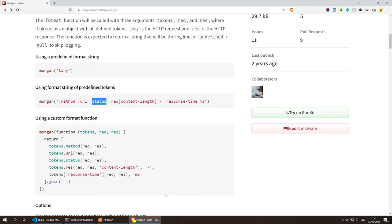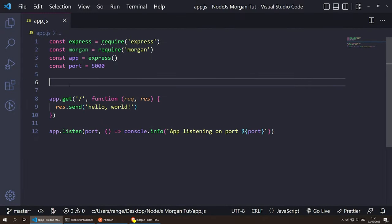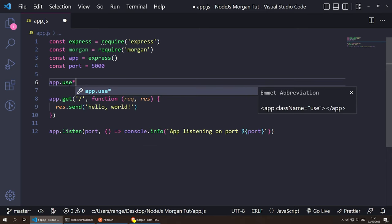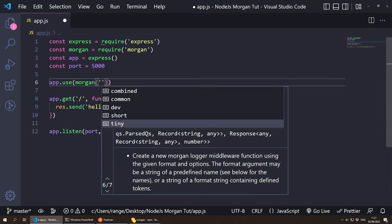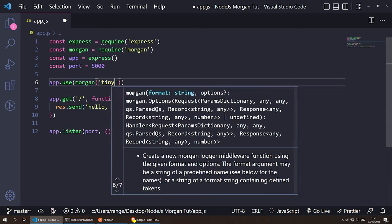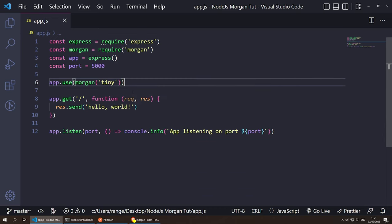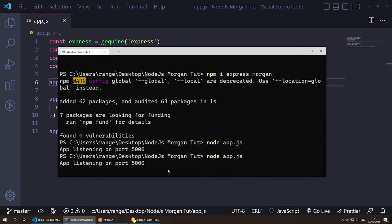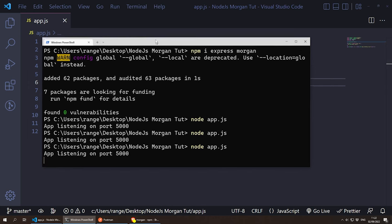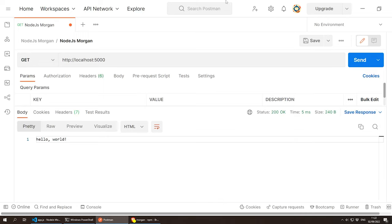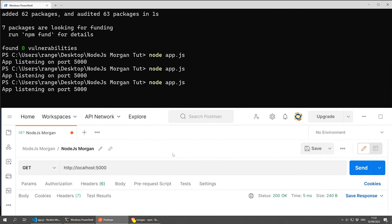This is very straightforward to use. If you wanted to use Morgan globally, what we can do is app.use() and then inside we put morgan() with the format we want. In this case I'm going to go with 'tiny'. There is also short, dev, common, and combined. I'm going to go with tiny. If I save this and go back to PowerShell, I need to restart the server. So I'll do Ctrl+C and then press up and enter to restart. I'll put the terminal at the top and Postman at the bottom, and now send another GET request.